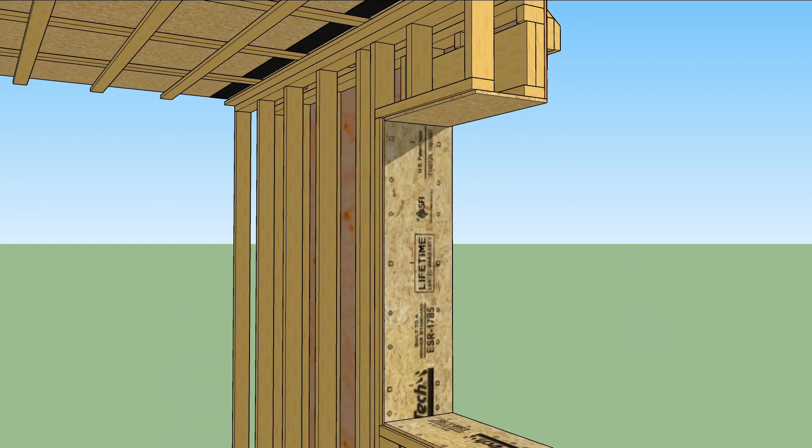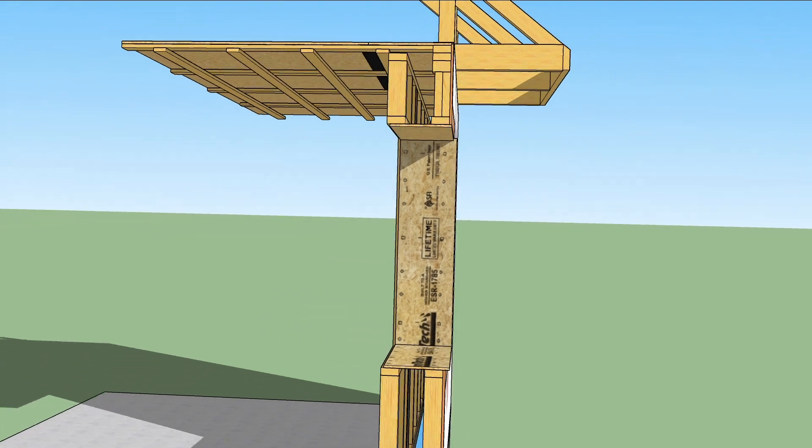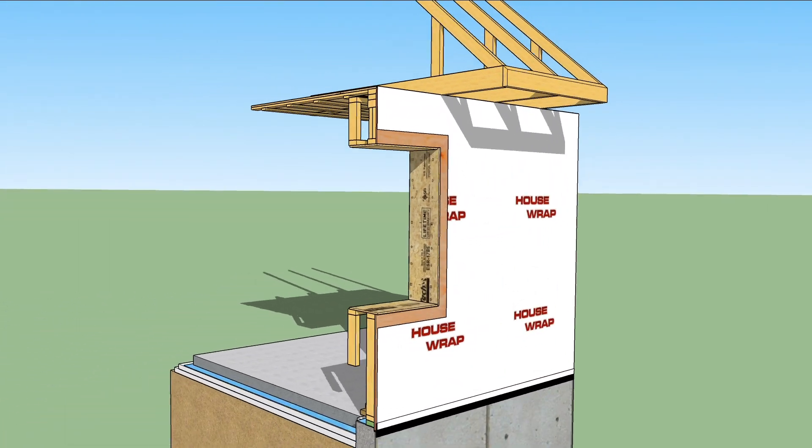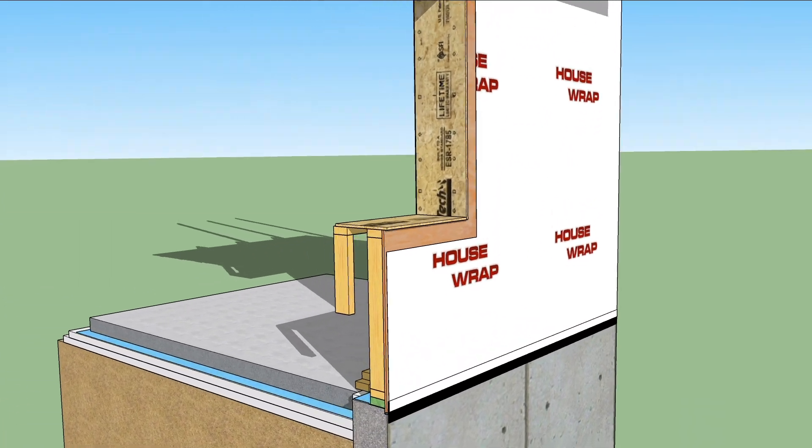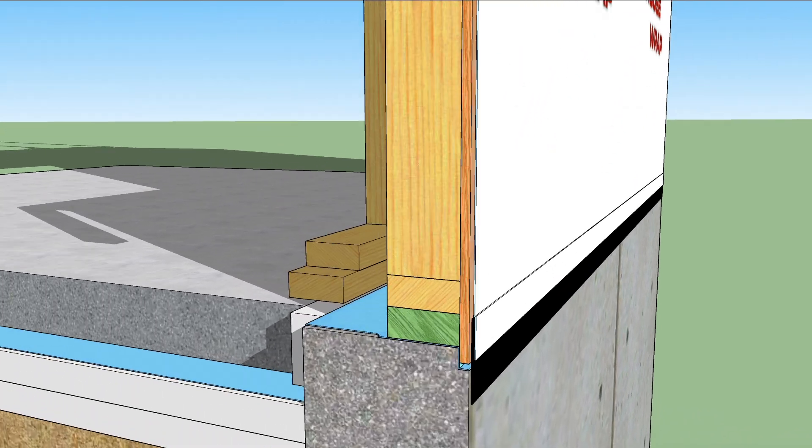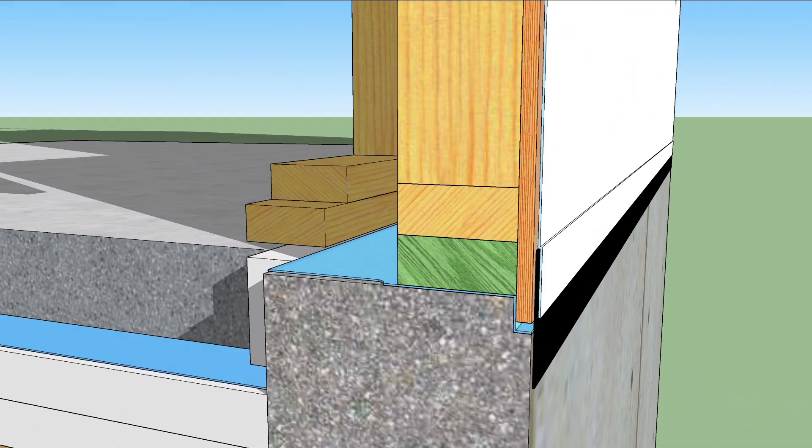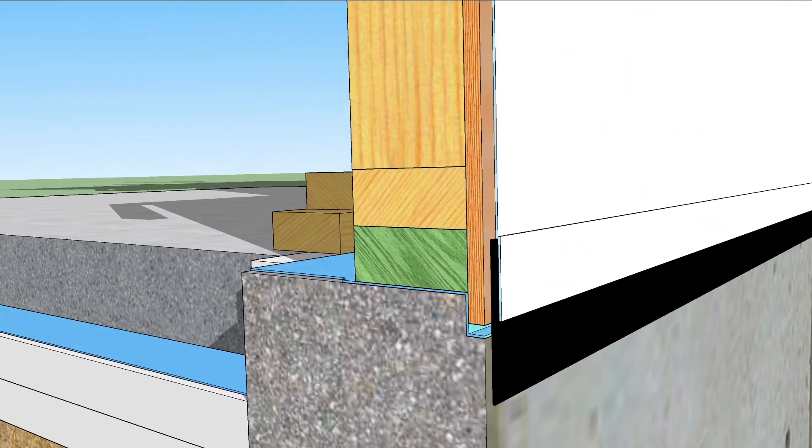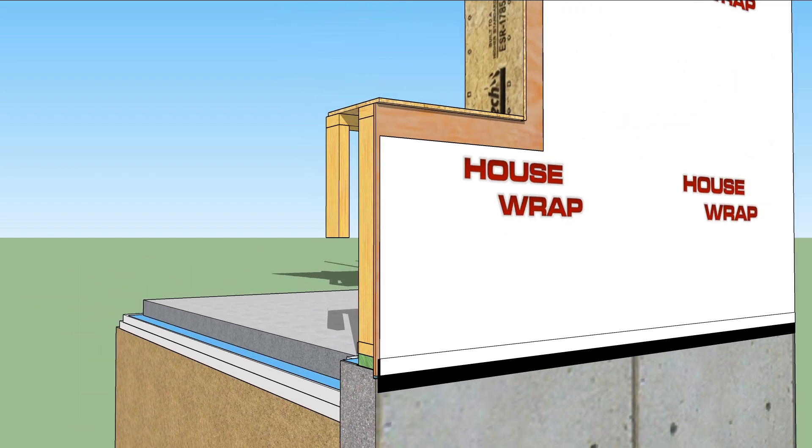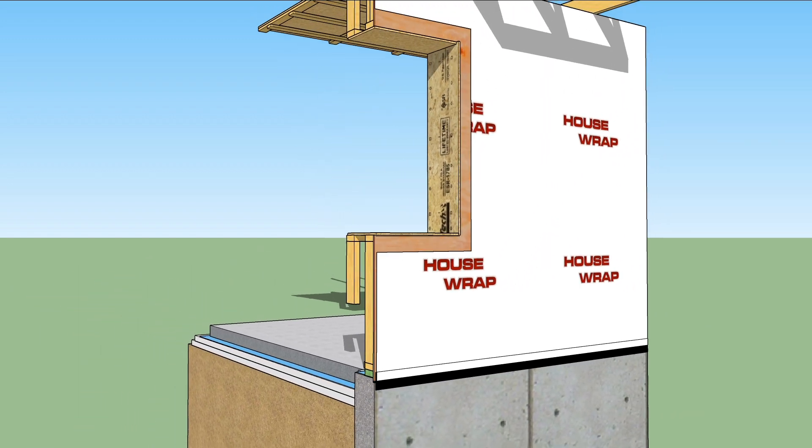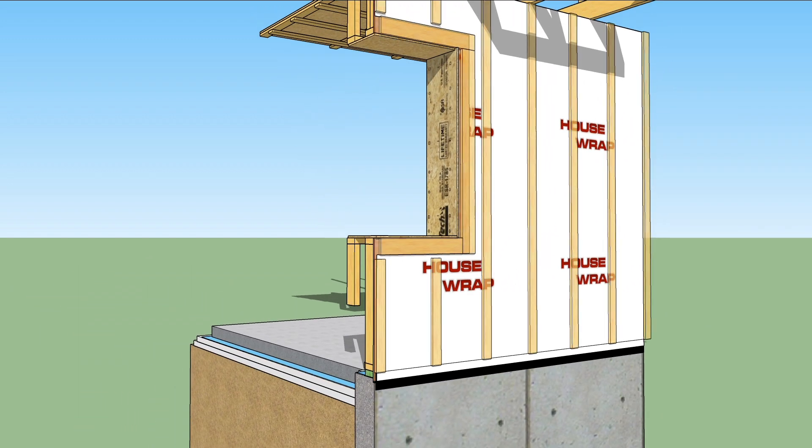The window openings are bridged with three-quarter inch subfloor strips to provide a solid substrate for flashing the rough opening. At the base of the wall, outside the sheathing is taped to the foundation for an air seal, and the WRB overlaps that tape.